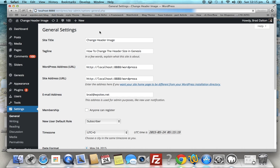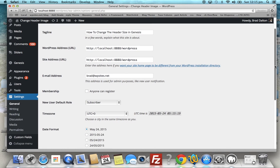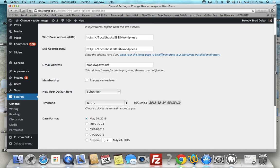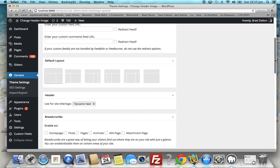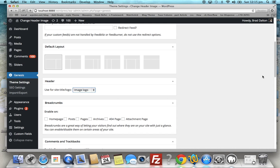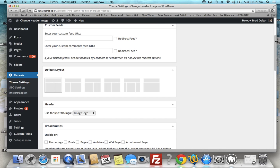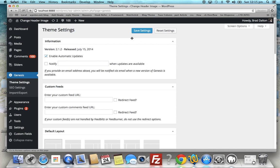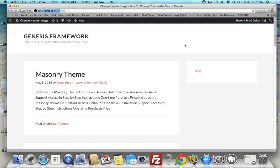If we go to the WordPress dashboard down to Settings > General, we'll see the site title and the tagline. Now we can change that to the logo image simply by going to Genesis Theme Settings. If we scroll down here to the header box, change that from dynamic text to image logo.